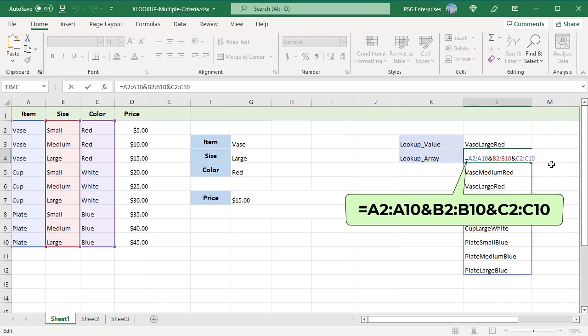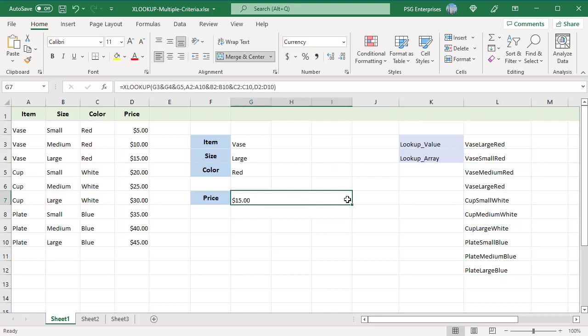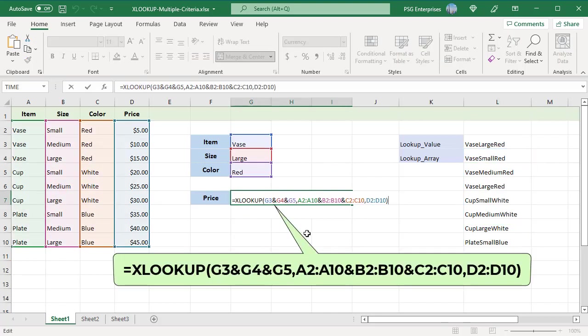Pass the return array as D2 to D10. XLOOKUP looks for the concatenated lookup value in the concatenated lookup array and returns the price in that position.